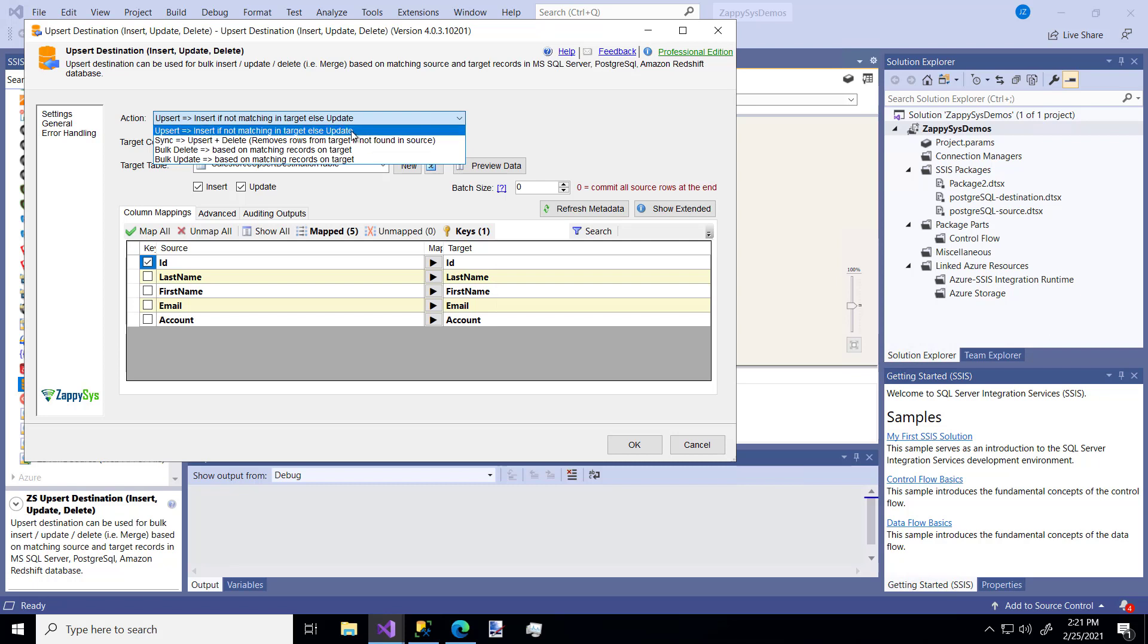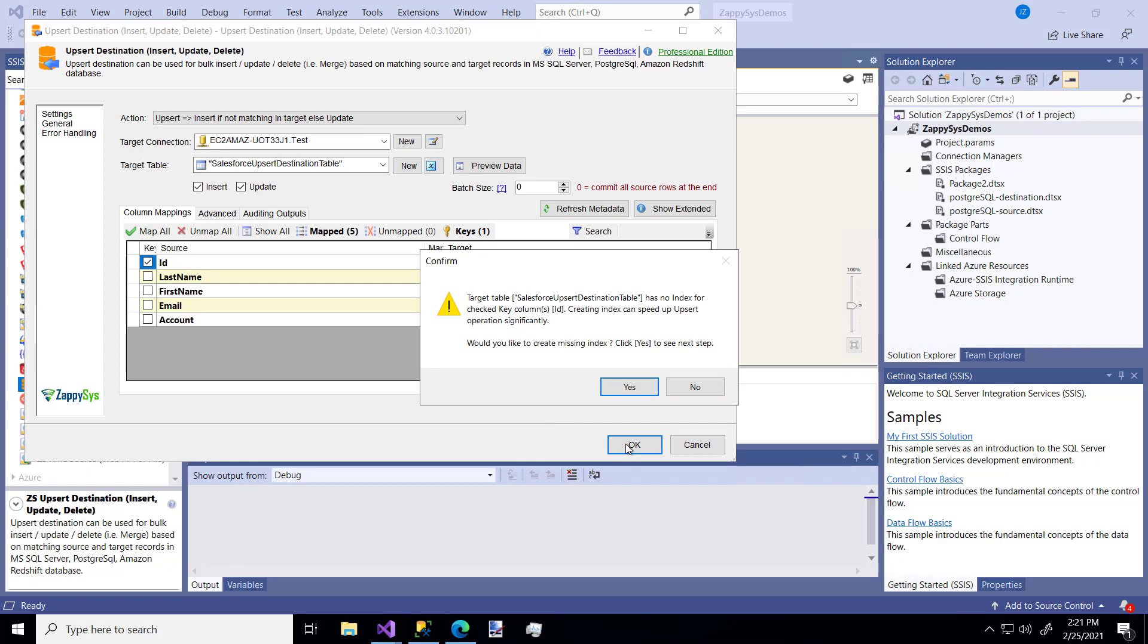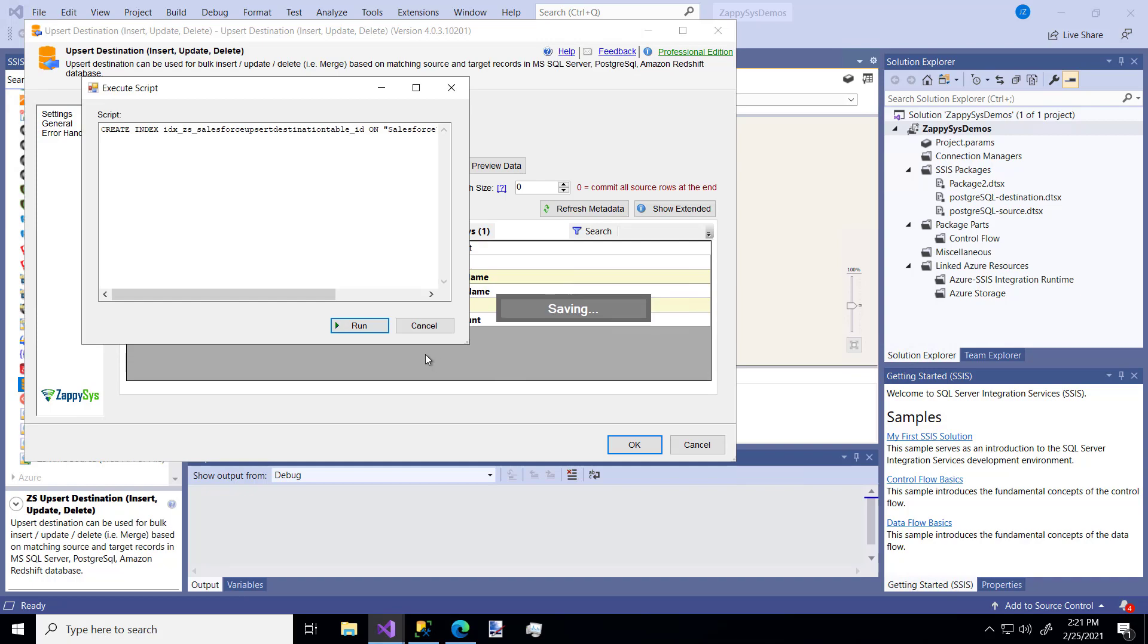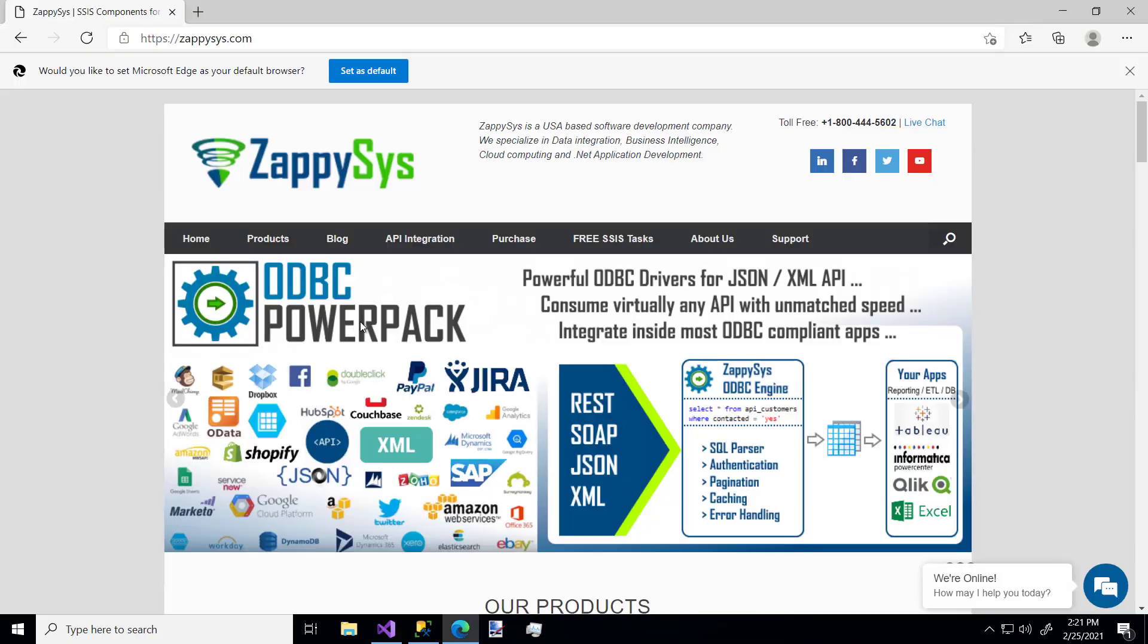I'm just going to use this super basic example, though, to insert new data from my source. So I'll say okay. It says, hey, there's no index on this new table. Do you want to do that? Sure, I'll add an index.